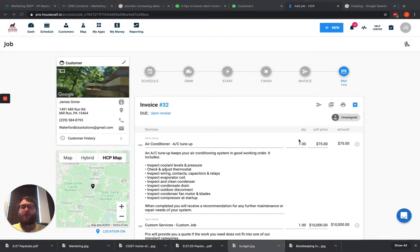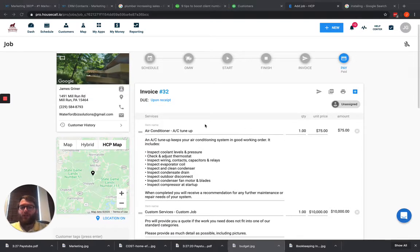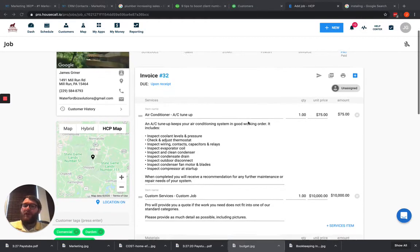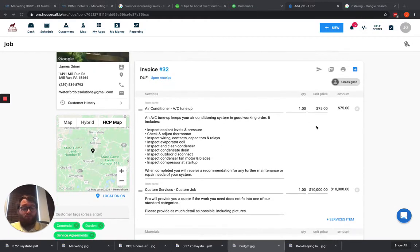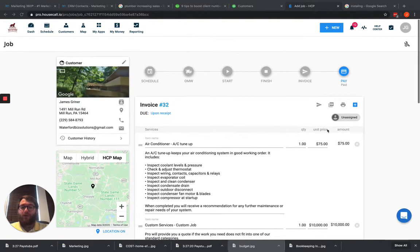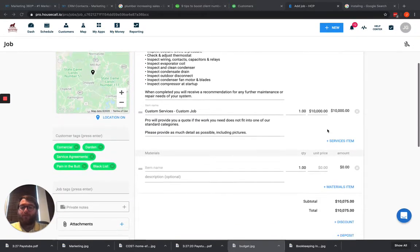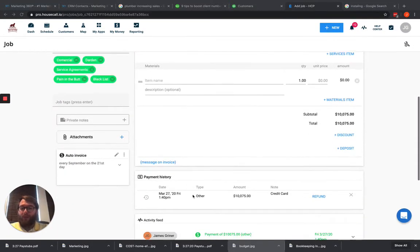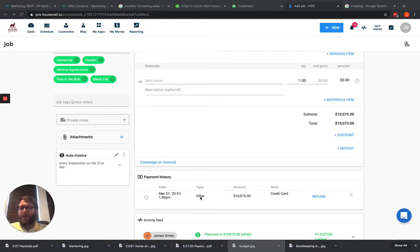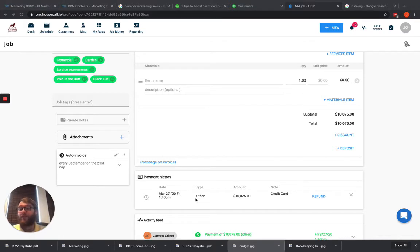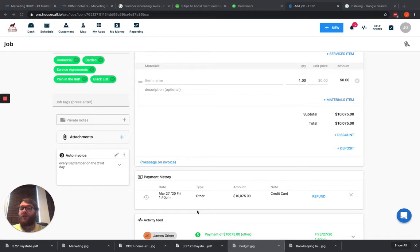So we're going to go through an example today and I've already got this transaction here set up with what we did for our customer for the total amount and we've already paid it. Now you'll see that it's paid by type other. This should typically be credit card. My account isn't set up to run credit cards, so I'm not physically able to process it.